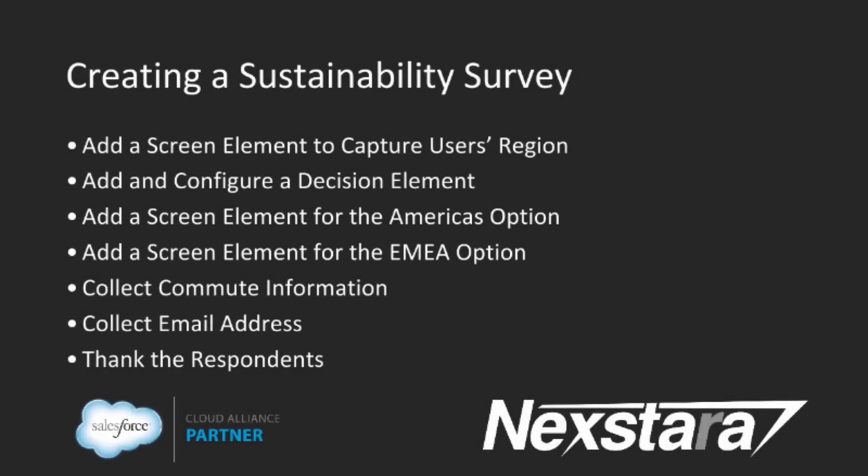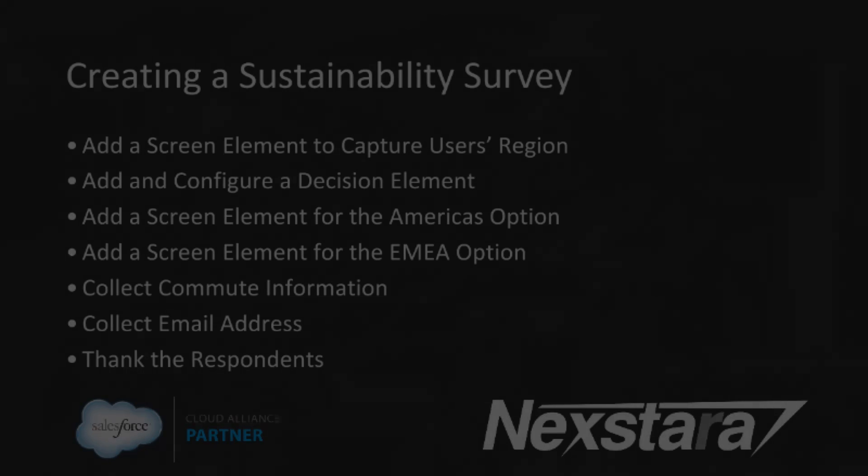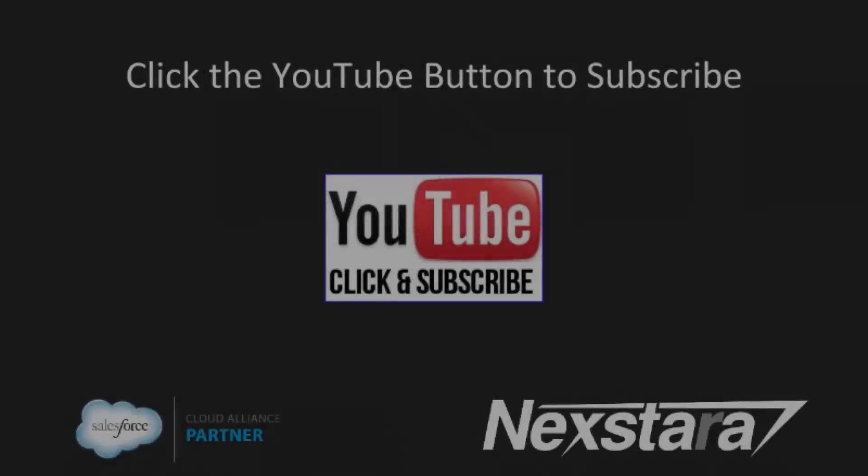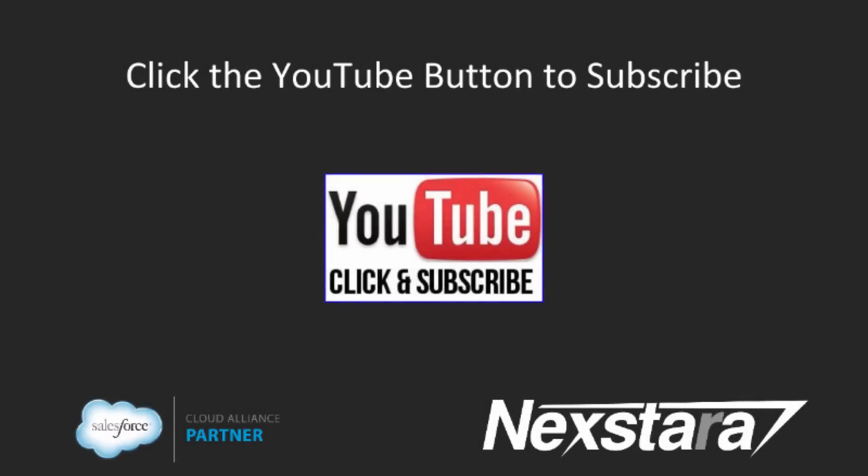In our next video, we'll cover Tutorial 2, Creating a Sustainability Survey. Thank you for joining us. Click to follow us on YouTube for more great content.